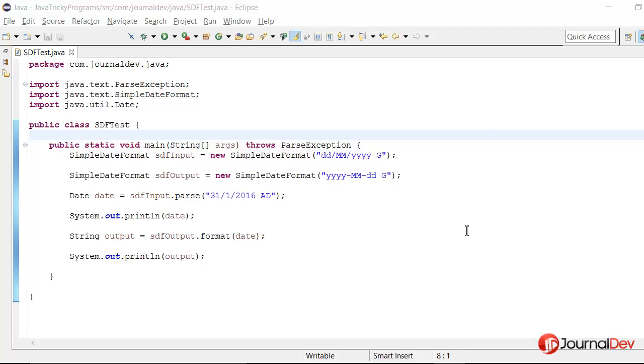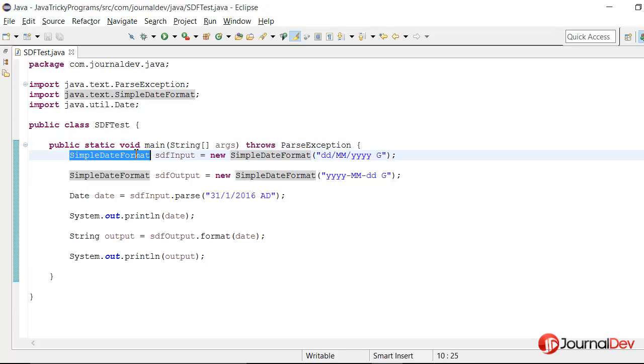Hello friends. Welcome to the Java tricky program series. So today we will look at something interesting with SimpleDateFormat class in Java.